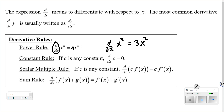The constant rule: if c is a constant, the derivative of a constant always equals zero. For example, if f(x) equals 3, just think about that — that's a horizontal line. If it's a horizontal line, the slope is always zero. It never changes.